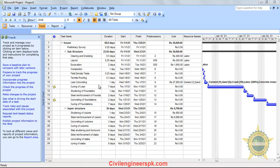In this 10th tutorial of MS Project, we are going to discuss the tracking of your project. What happens in tracking? You have to check your schedule and see which schedule your project is following, and you can compare it with different baselines and different tracks.